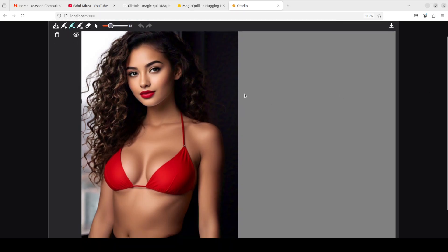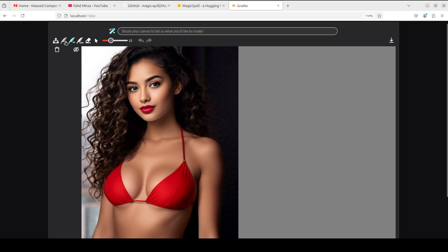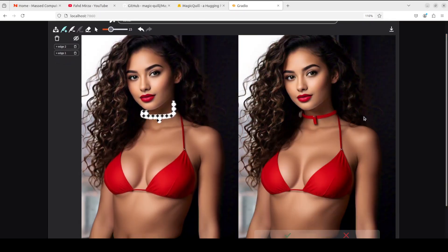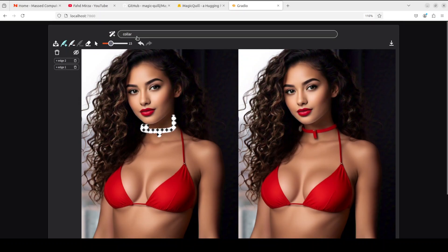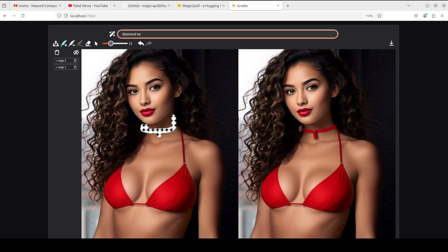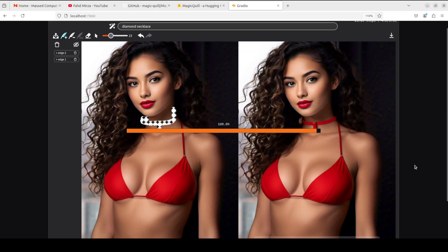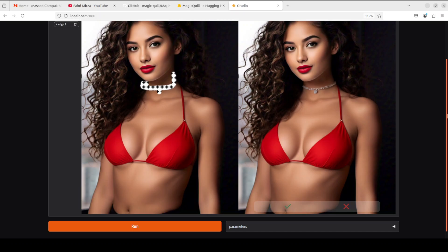You can also add things with the plus sign. For example, if you want to put a necklace here, draw the shape, click the brush icon — it tells you the color. Confirm the color, then run it. Sometimes it doesn't get it right so just rerun. Then type 'diamond necklace' and run. It very intelligently matched the color of the bikini. Look at the quality — this is simply out of this world.